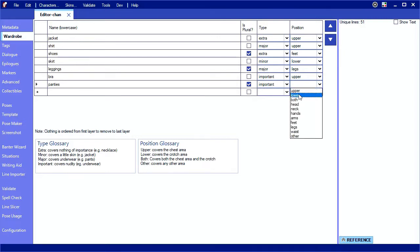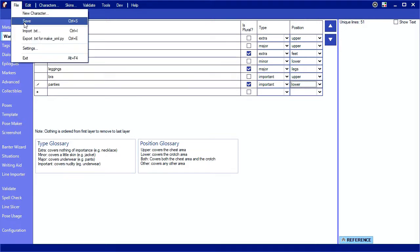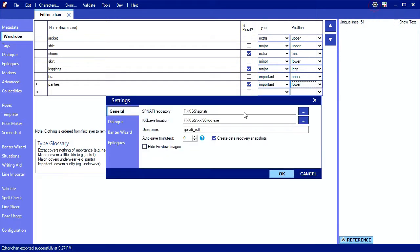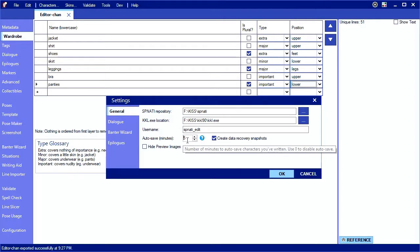Before proceeding further, we should save our character. You can do this using File, Save, or press Ctrl+S. It'll tell you down at the bottom here when the last save was. You can also configure autosaving at regular intervals by going to settings. Only characters that have your username as the writer will auto save.